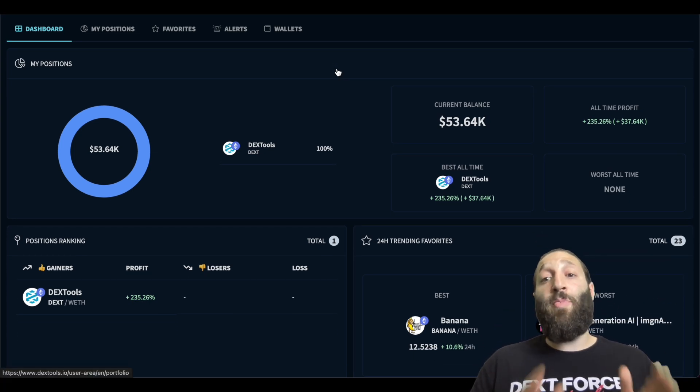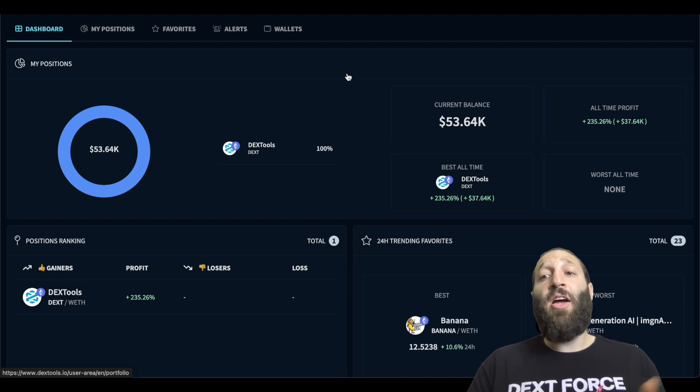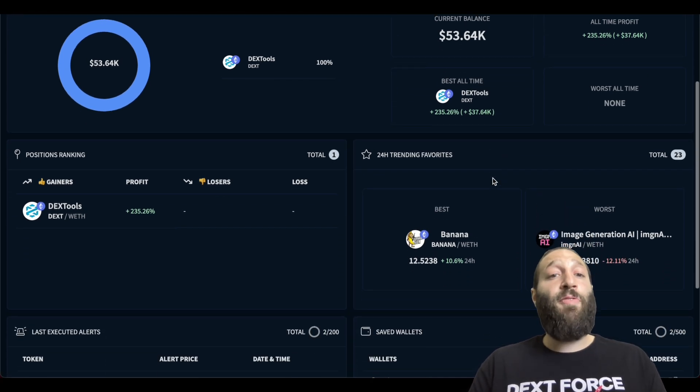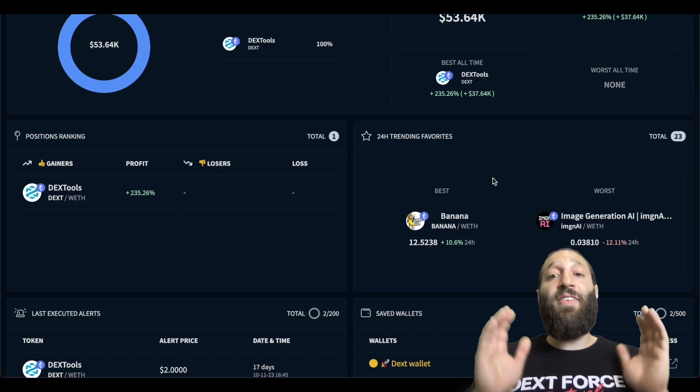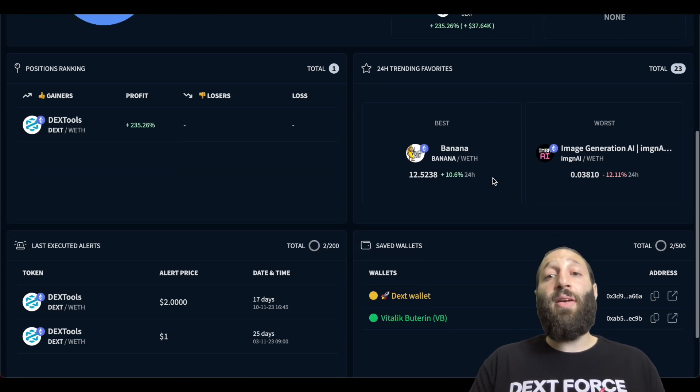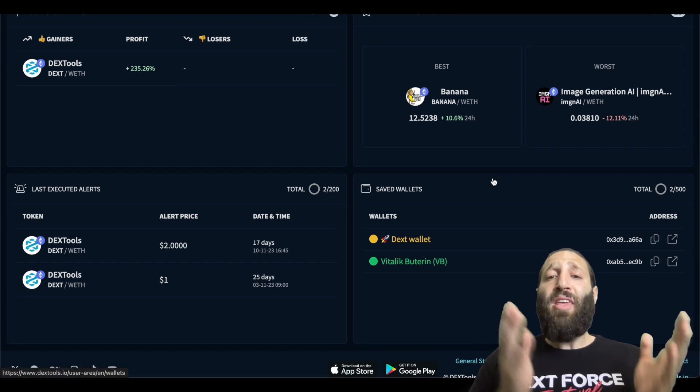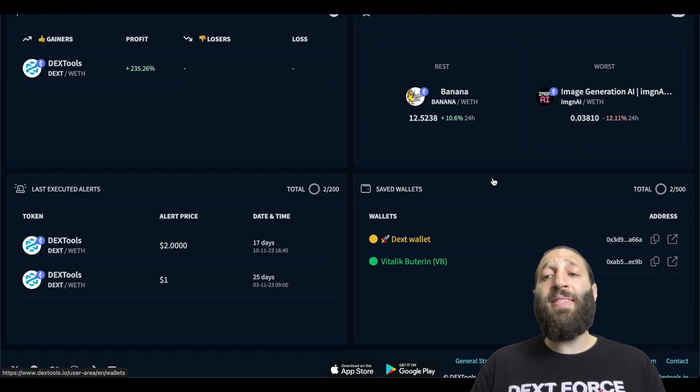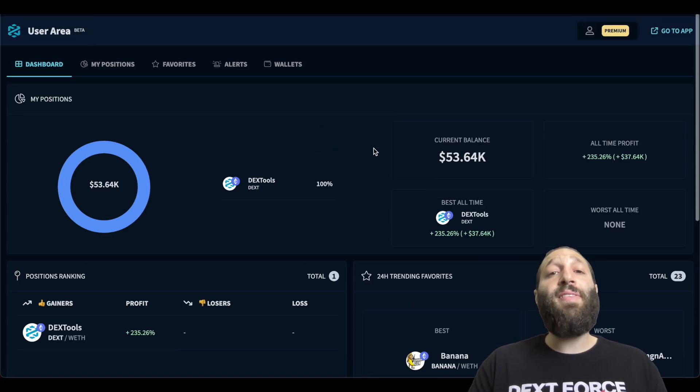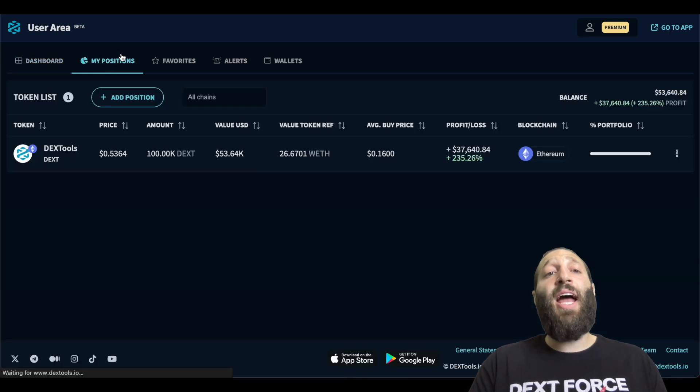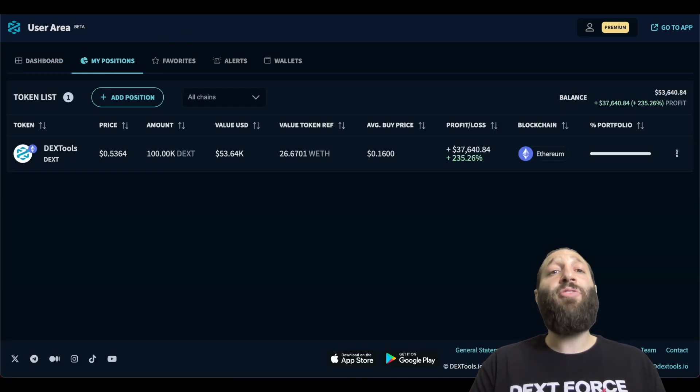You have everything from your positions, current balance, your profit, the trending tokens from best to worst, your alerts, and all the saved wallets. We're going to be jumping into each one of these and I'll show you how to use them.